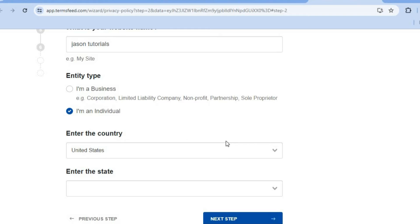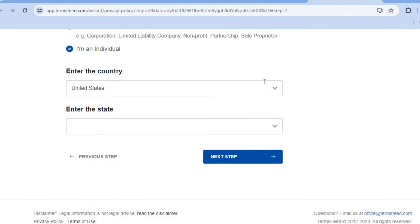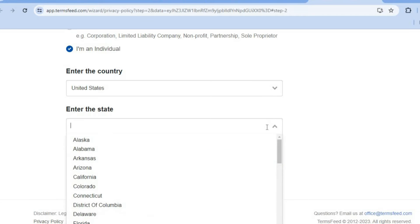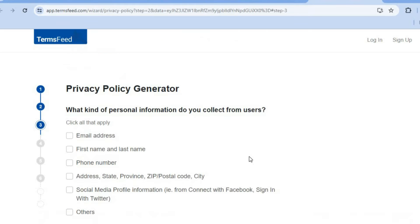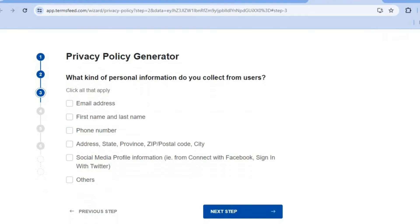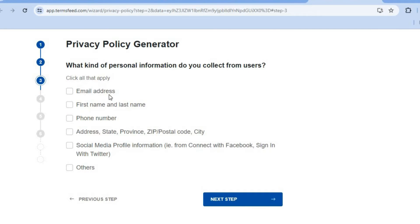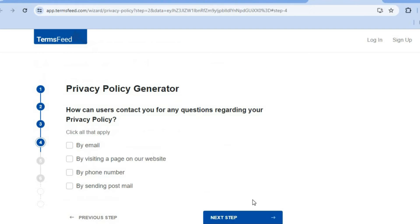Select whether it is a business or an individual. Then you can select your country and state. After selecting those options, tap on 'Next.' You'll then be asked what kind of personal information you collect from users — you can select email, first name, last name, phone number, and so on. Select any applicable options and then tap 'Next Step.'